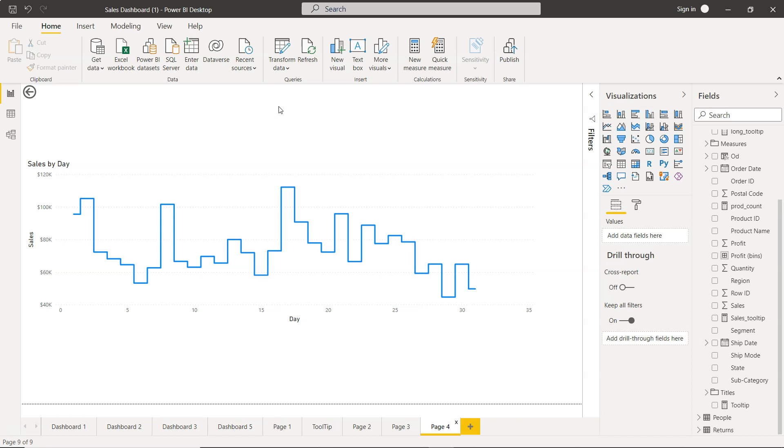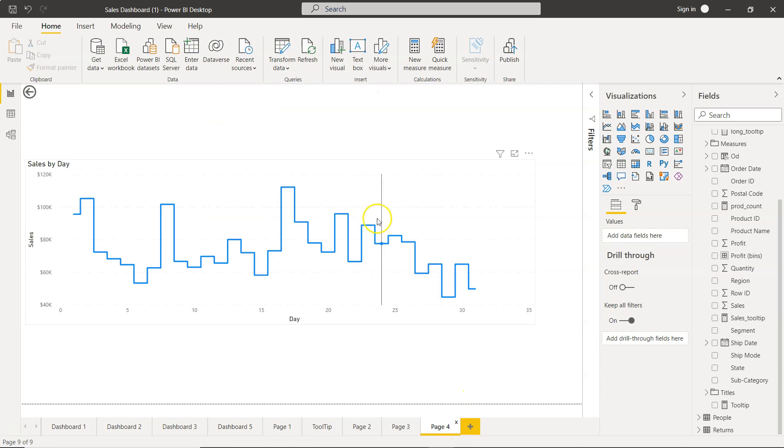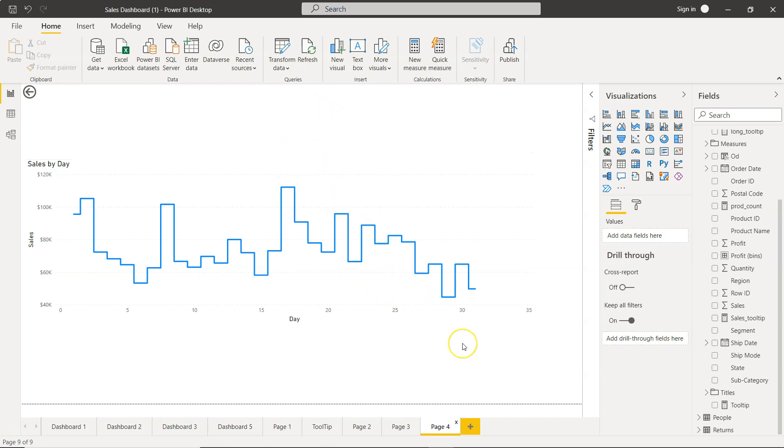I will show you because drill-through is already I have shown in my previous video. But this I feel like will be an added advantage because generally once you do that, you have to go back and forth to look at what you have selected and then you come back over here. Rather than that, you should have something like a title over here which will show the relevant values or the category value based on which the chart has been filtered.